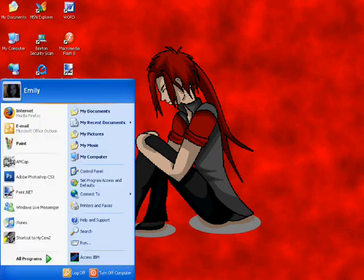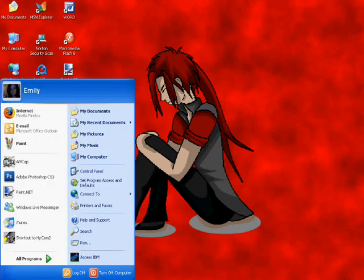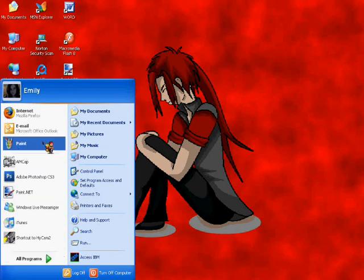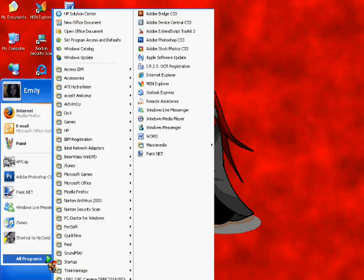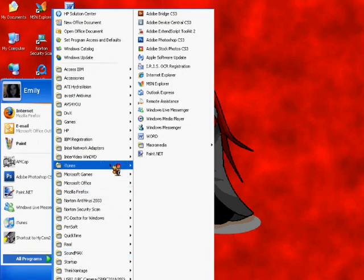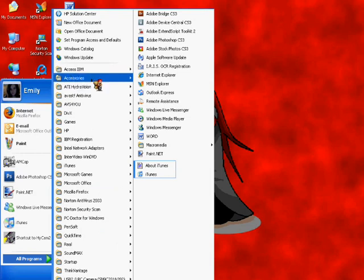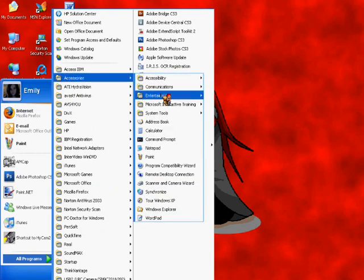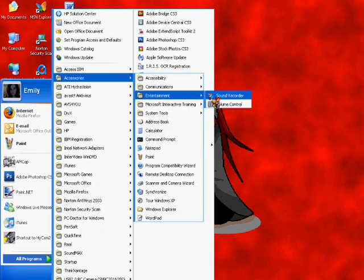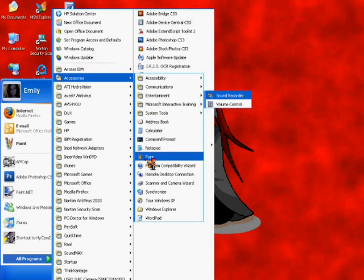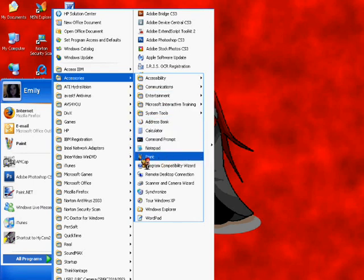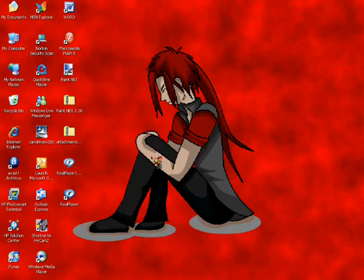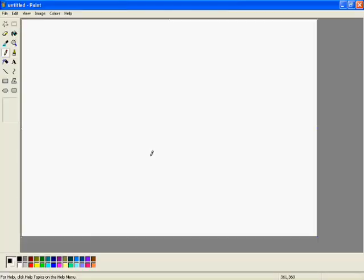First, to start off with, I'll show you how to find paint. I already have it here in my start menu. If you don't have it there, go to all programs, accessories. It will be down there actually.